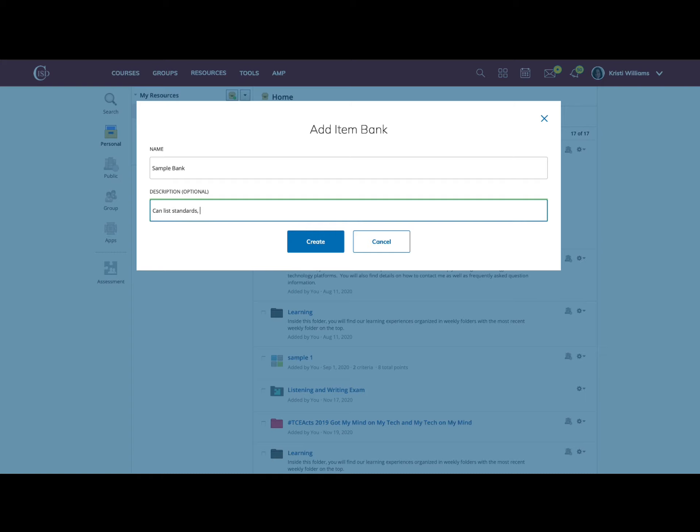You can organize your item banks by the standards the questions address, by the type of questions such as their modality, or you can organize by use.